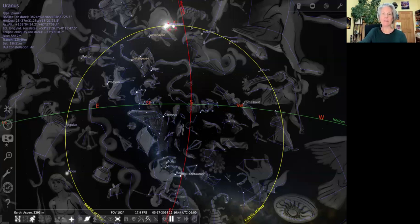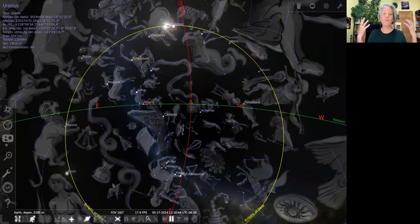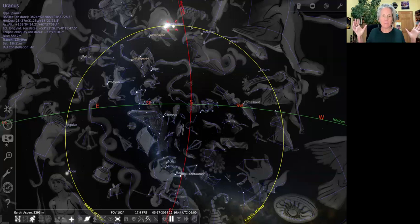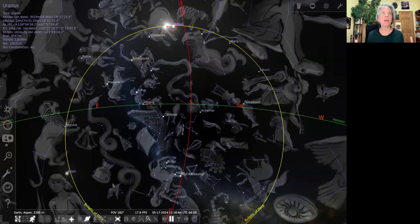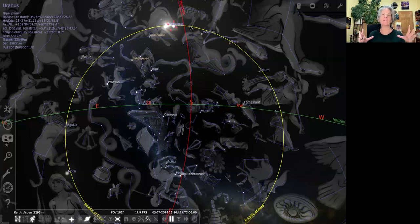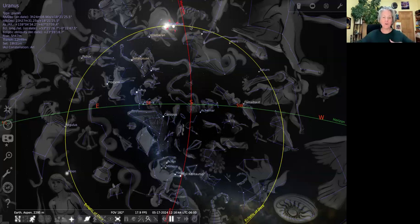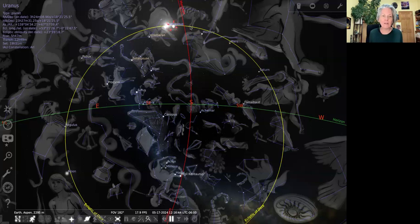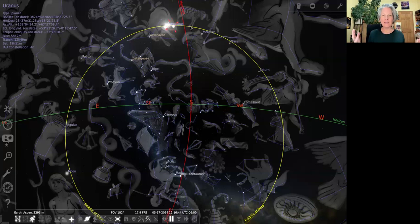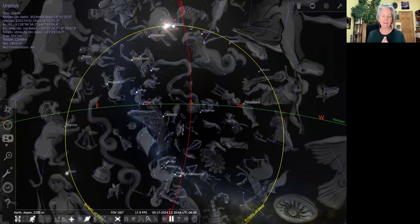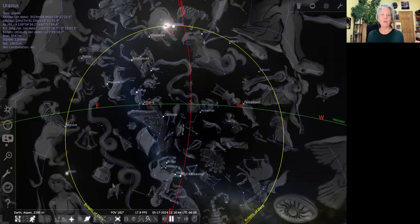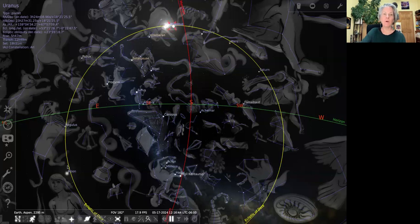Trine is a flowing aspect we say, where the energy is working well together. Both earth signs, they work well together. They're of the same element, that element that's like serving our senses, serving the physical, being grounded into the body. So the moon, whatever it touches, whatever it highlights in these geometrical patterns, these aspects, it highlights, it activates.